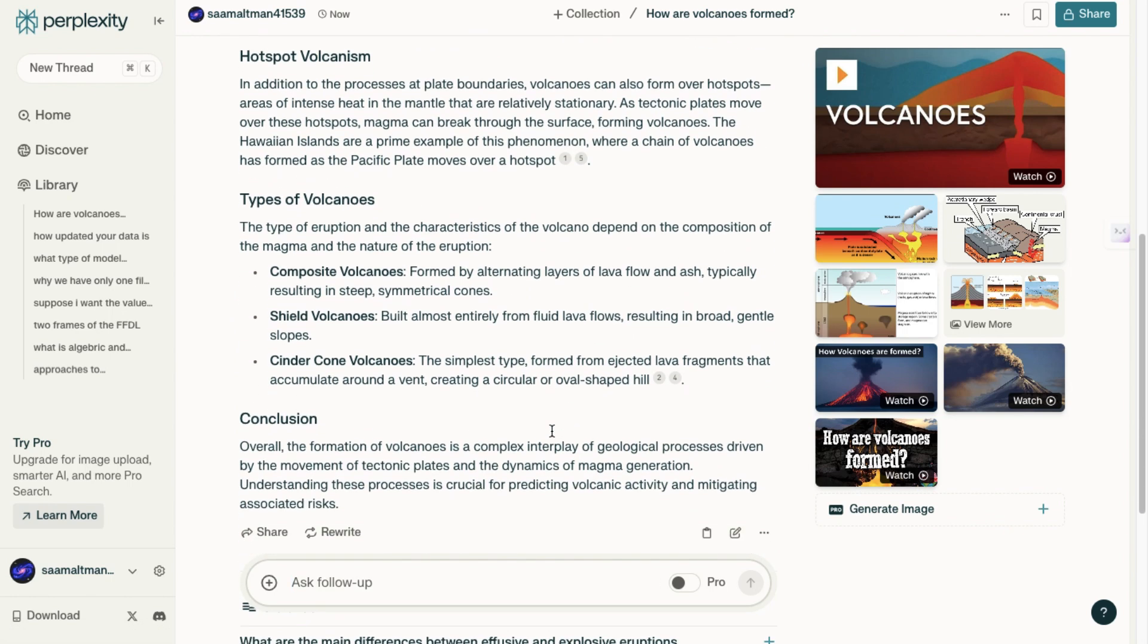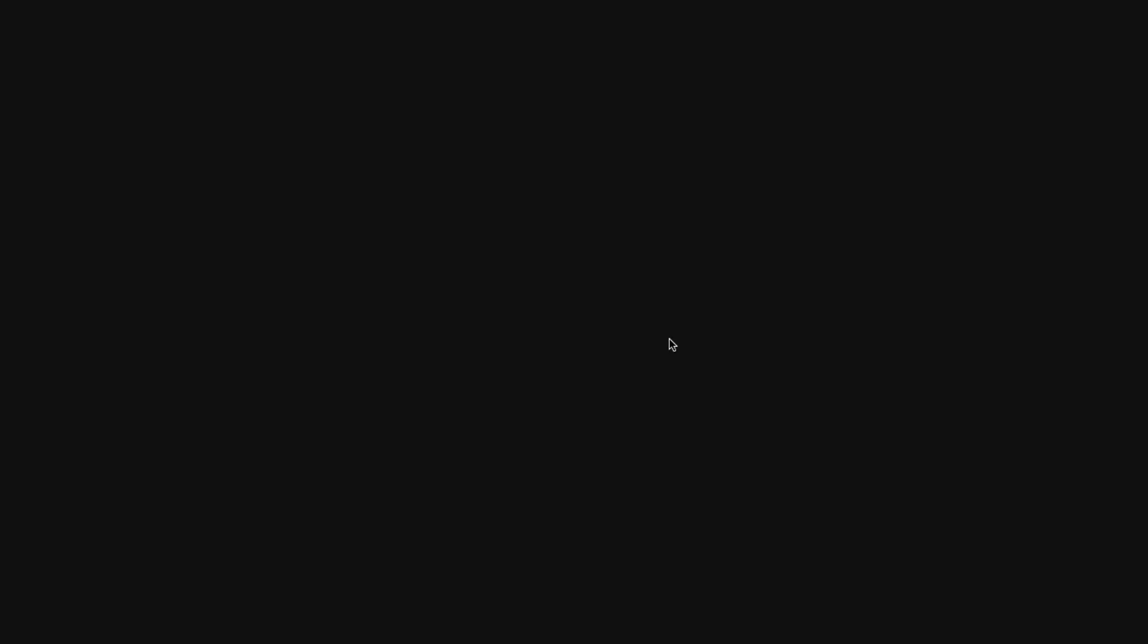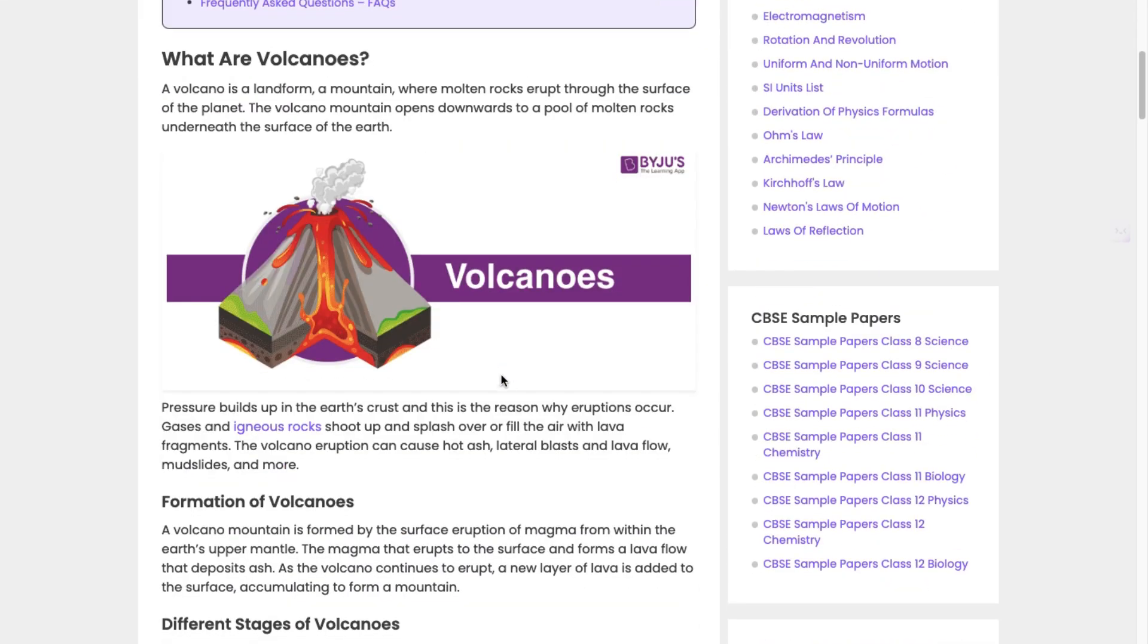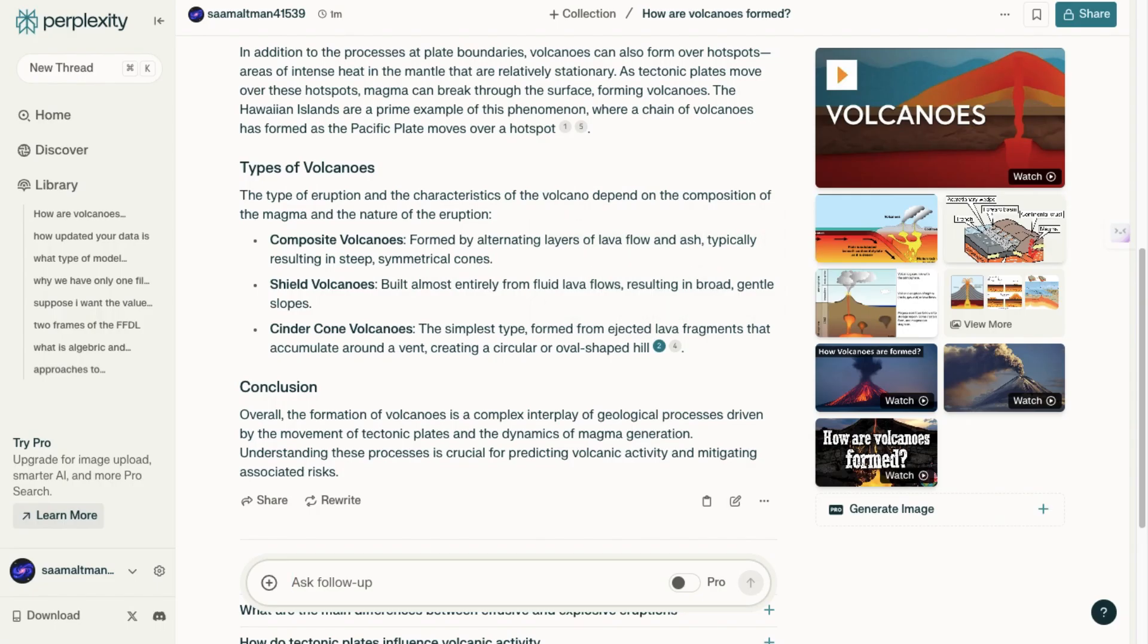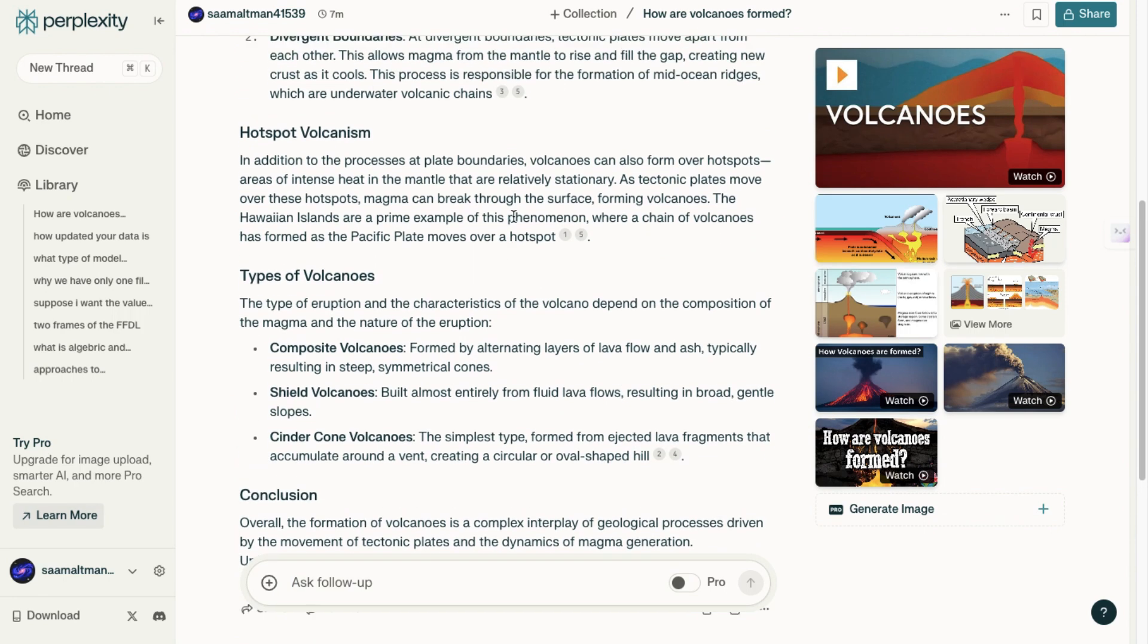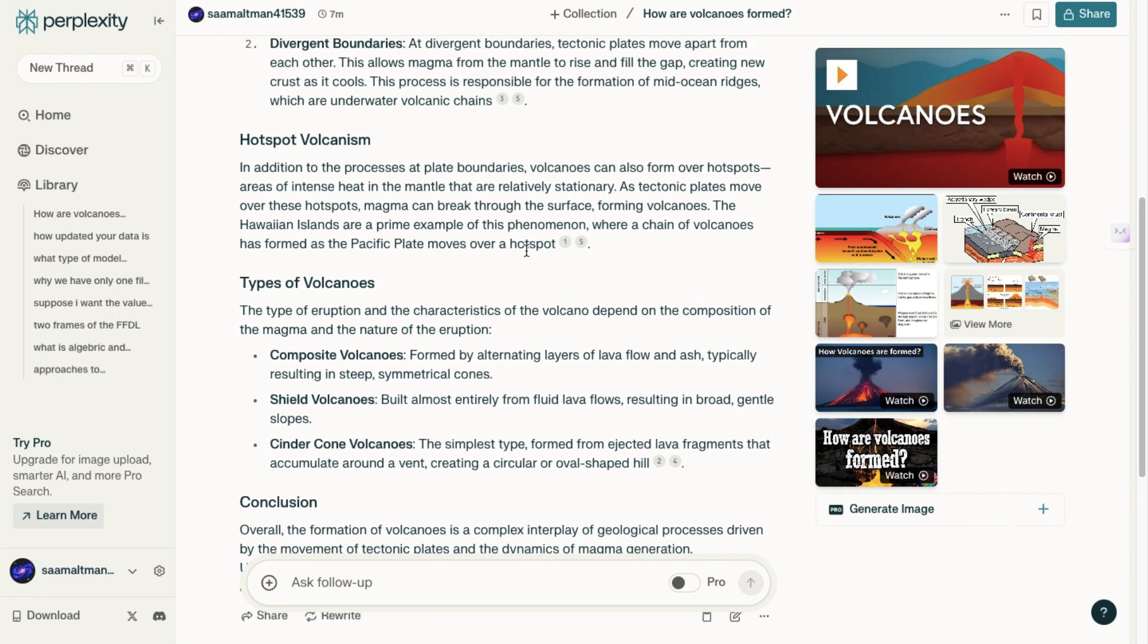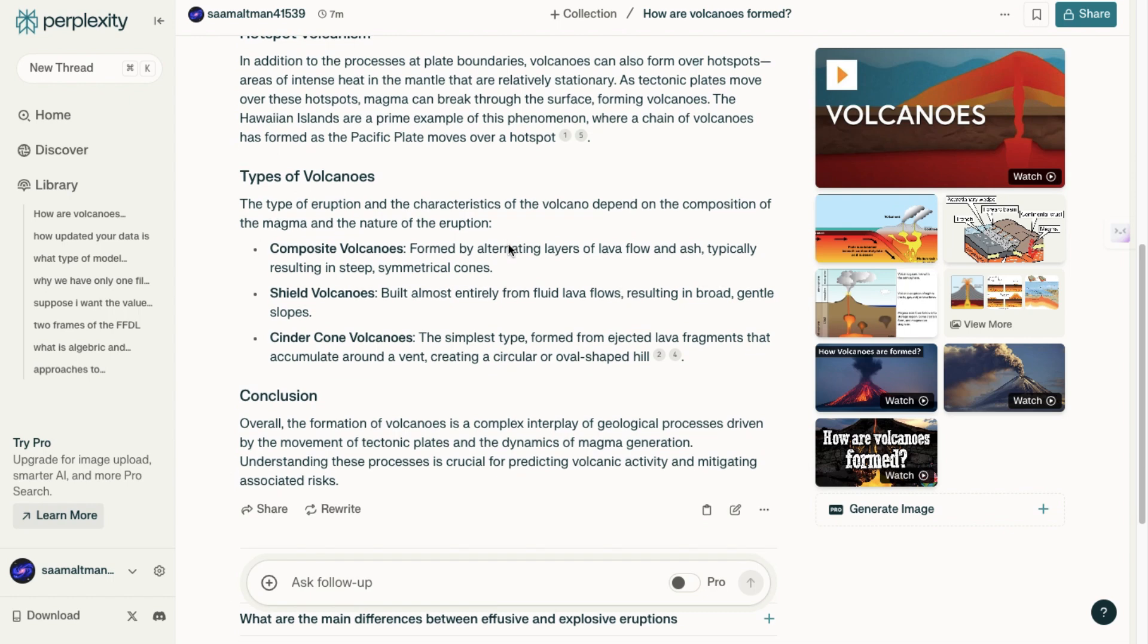First, notice that there are no ads. In traditional search engines, you would expect to see ads by now. Moreover, if you clicked on one of these articles in a regular search engine, you'd likely encounter a pop-up for a newsletter or an ad. The absence of ads in Perplexity AI is a significant advantage, although it's possible that ads might be added in the future.